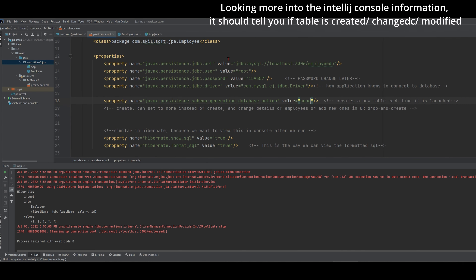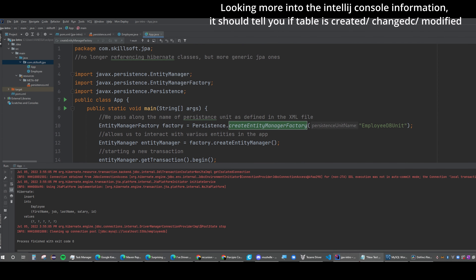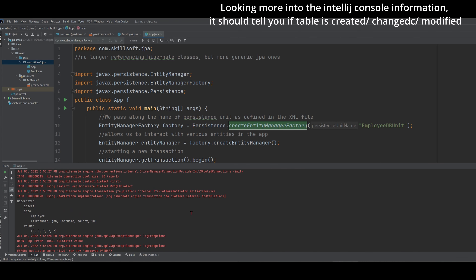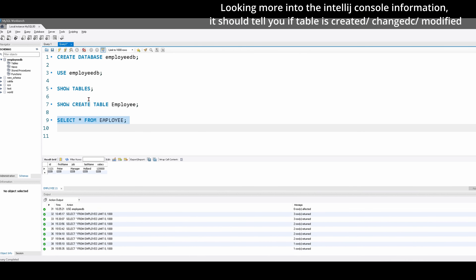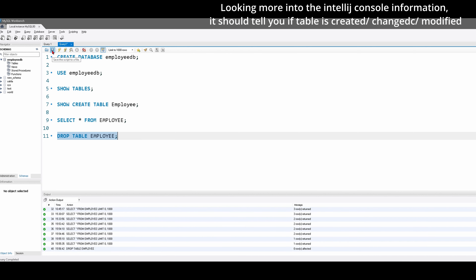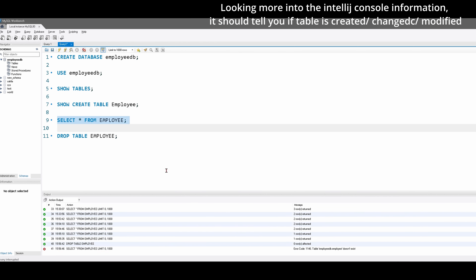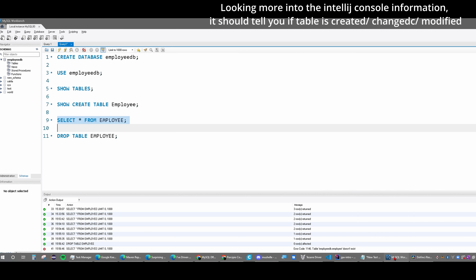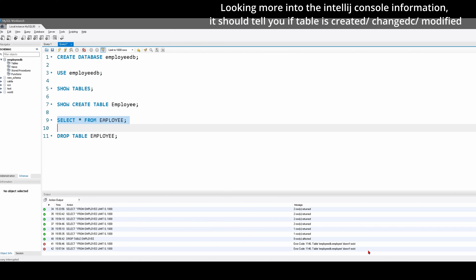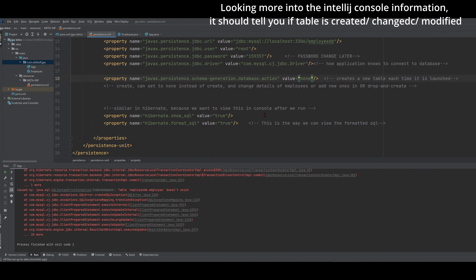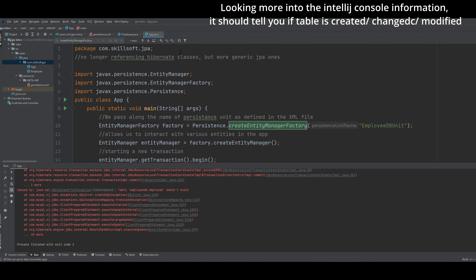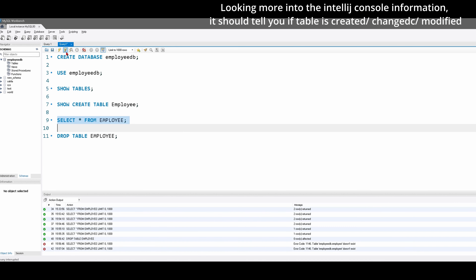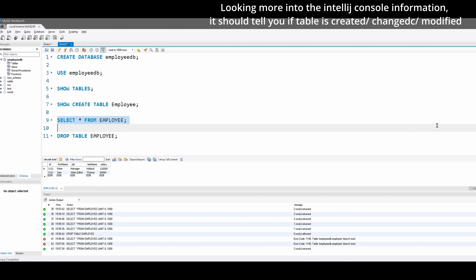We can also just do none like this and then run it — nothing should happen. We can do a drop table employee in MySQL, run this, and it's dropped the table — no employee found. Since there's no employee found, let's go back to App.java and run it again. Going into MySQL and doing the select, we can see that it doesn't exist — because we just have this none right here. Let's change it to drop-and-create so that if we want to change it in the future, it will just drop the current table and make it again. Going into MySQL and running our select, we can see that we have Peter and Sam here. That's how we do it with JPA.